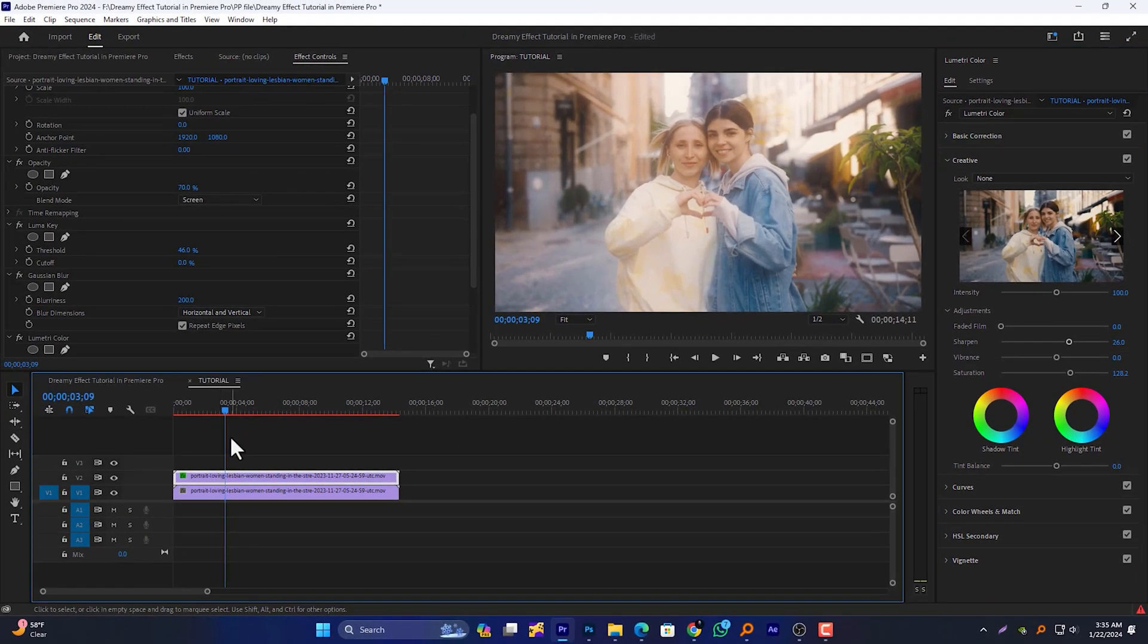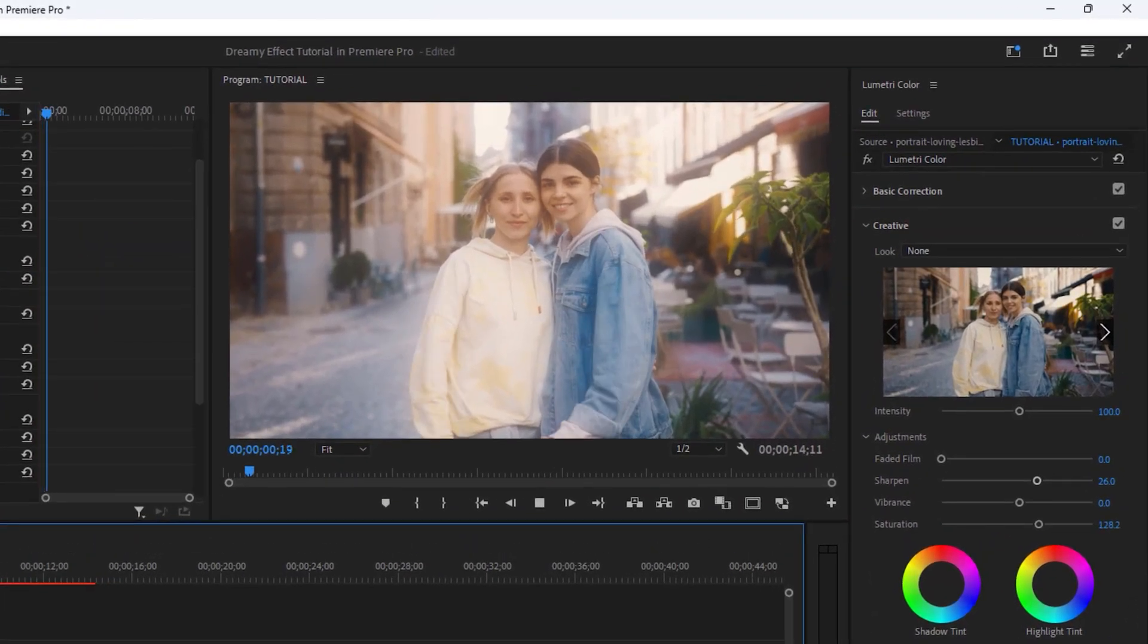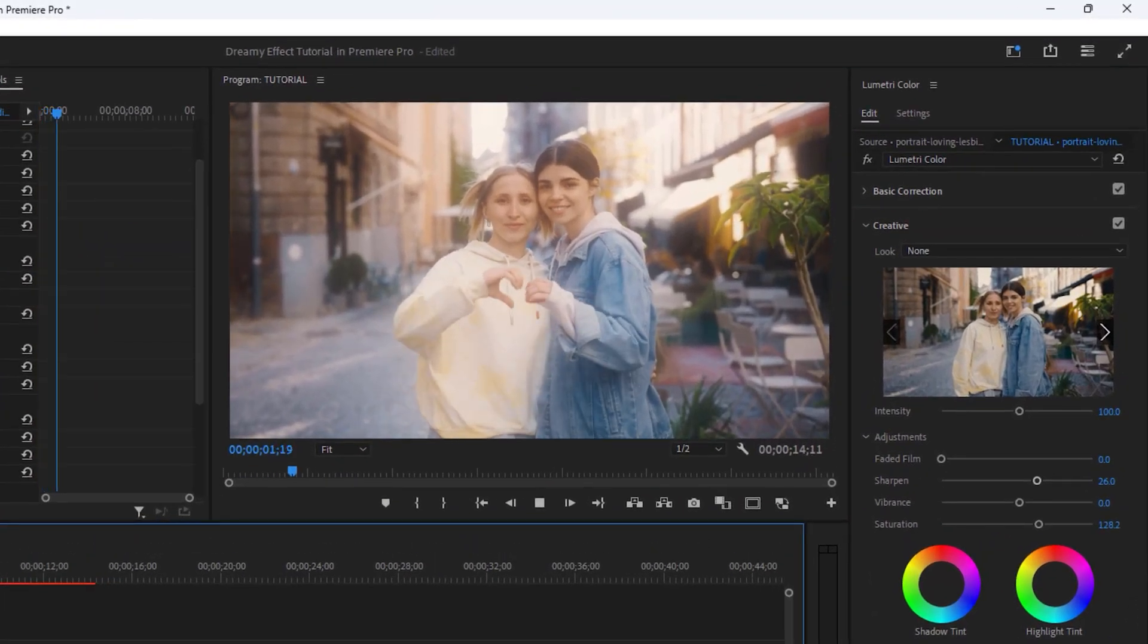Now see the final preview. I will see you in the next one. Have a nice day.